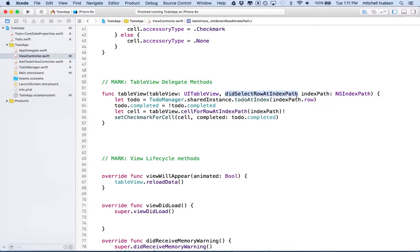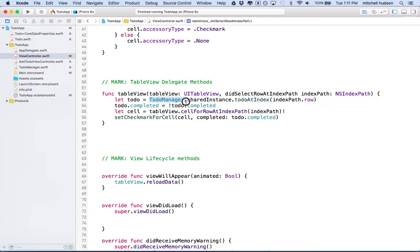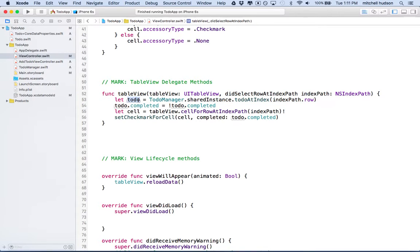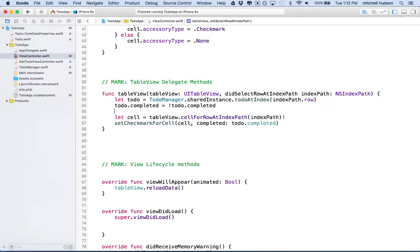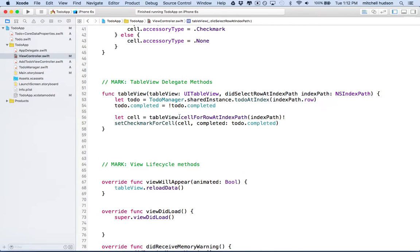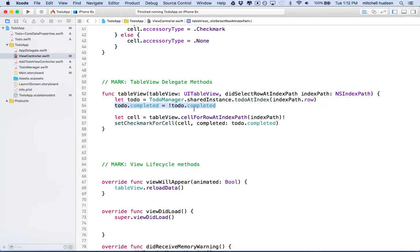So didSelectRowAtIndexPath means you've selected a row, and then we pulled up a to-do from the to-do manager. So we said todoManager.sharedInstance.todoAtIndex, and this gave us the to-do. And then we set the completed property on the to-do. Well that's working pretty good. The problem here is we didn't save the context afterwards. So we made a change to a managed object, and that's fine, we can do that, but it won't persist or the change won't be saved for later unless we save the context.